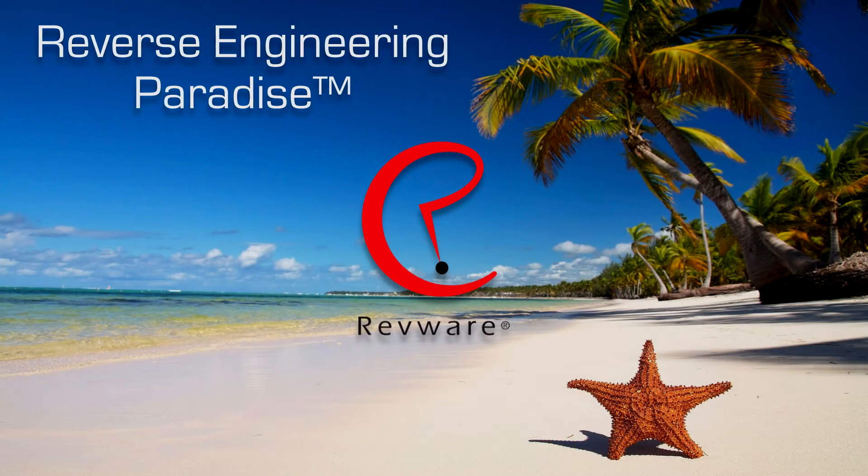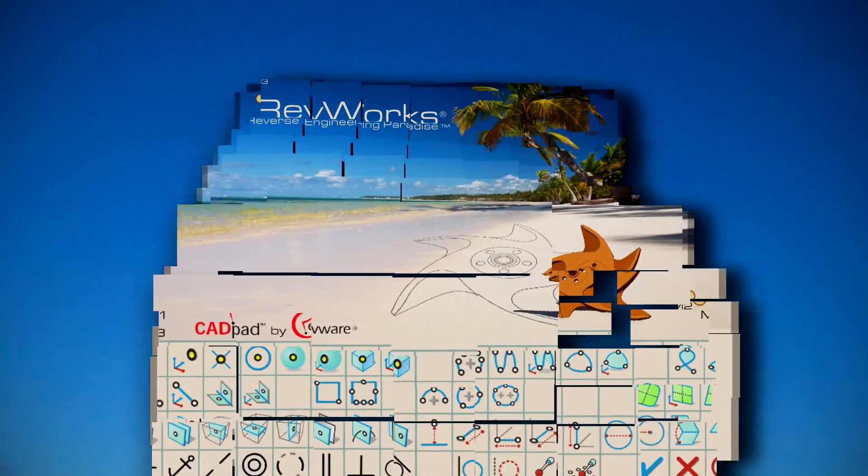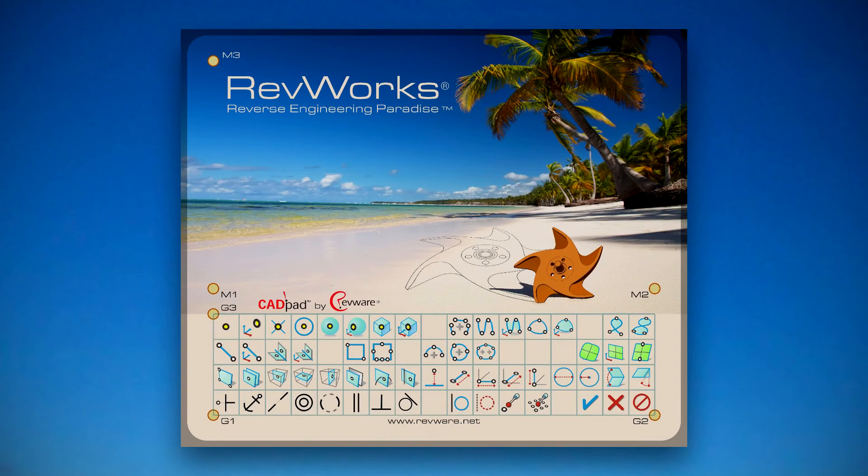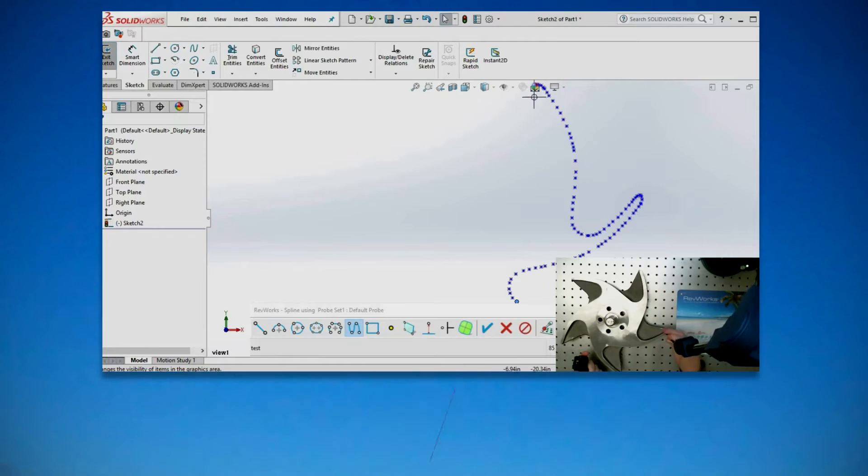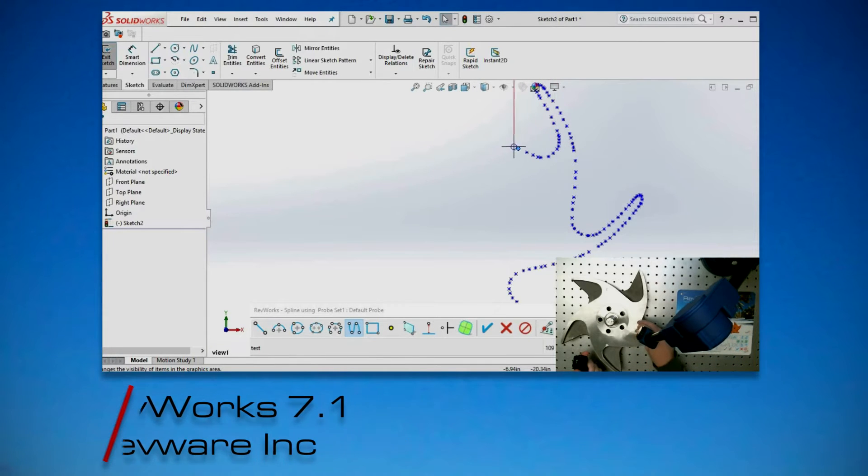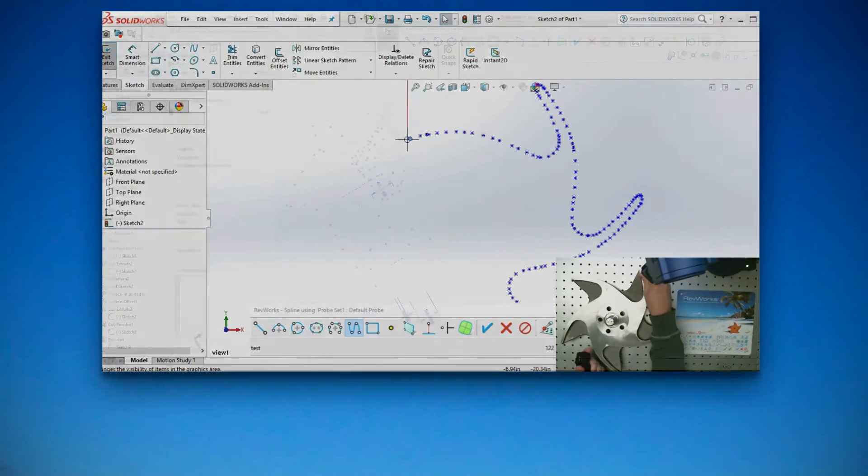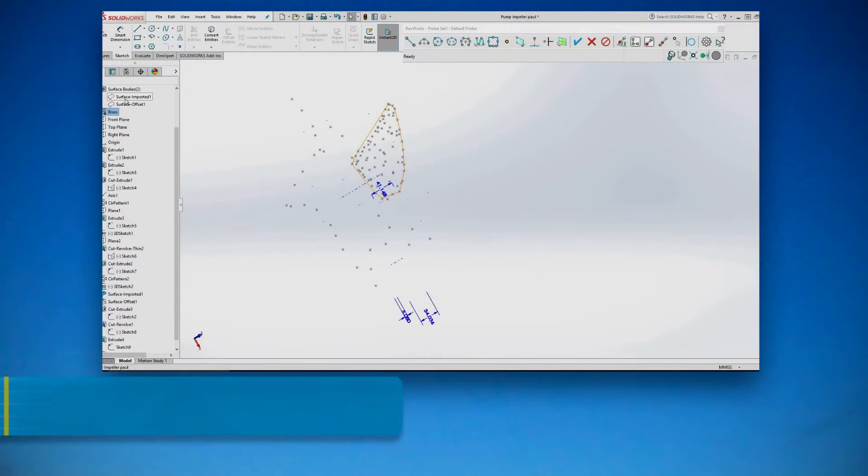Reshape your world in reverse engineering paradise with RevWorks 7.1. Defining the standard for CAD driven design, reverse engineering and modeling.